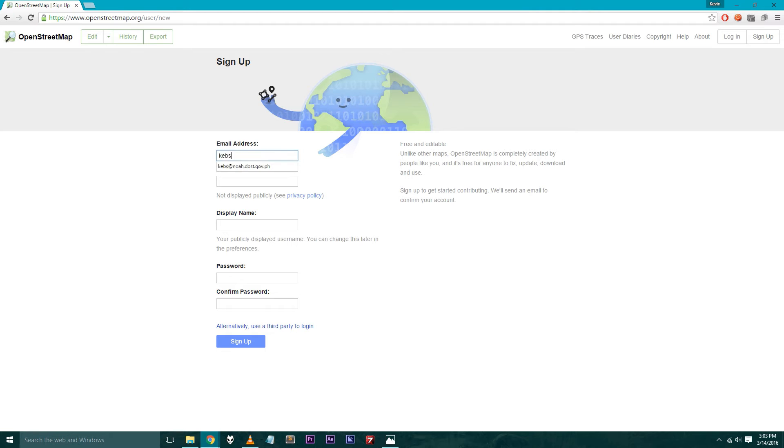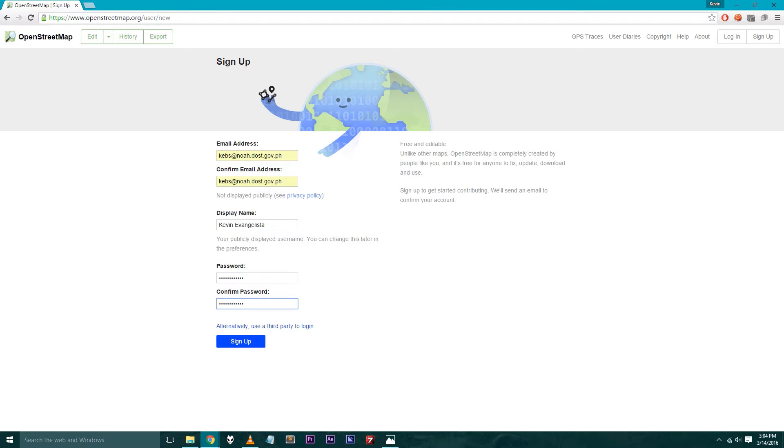Step 2: Sign up for an account with your email address. Follow the instructions that you will receive in an email confirmation.